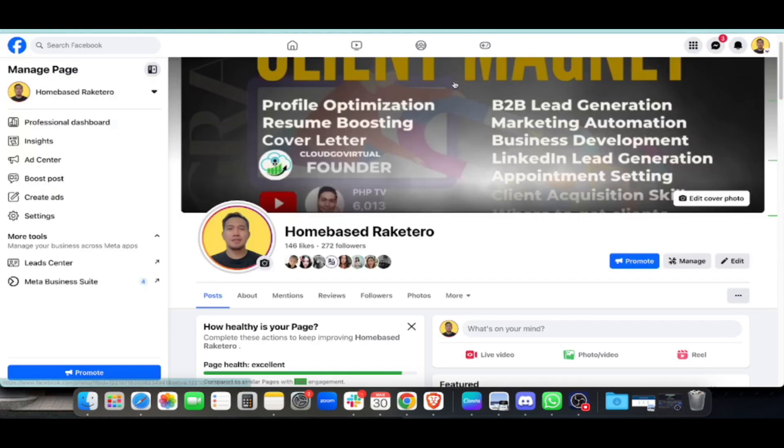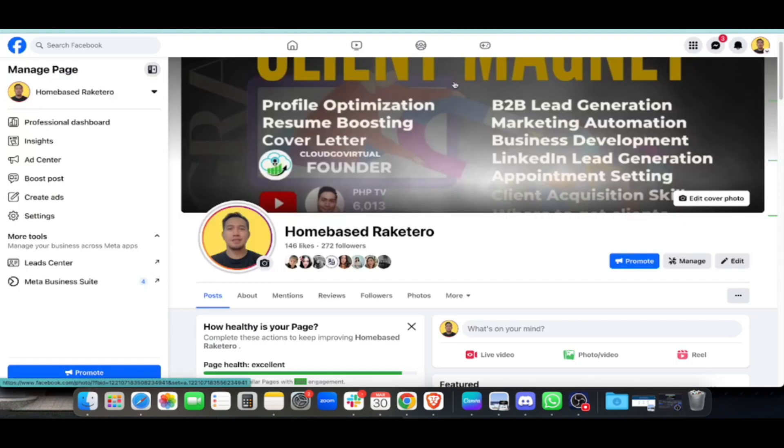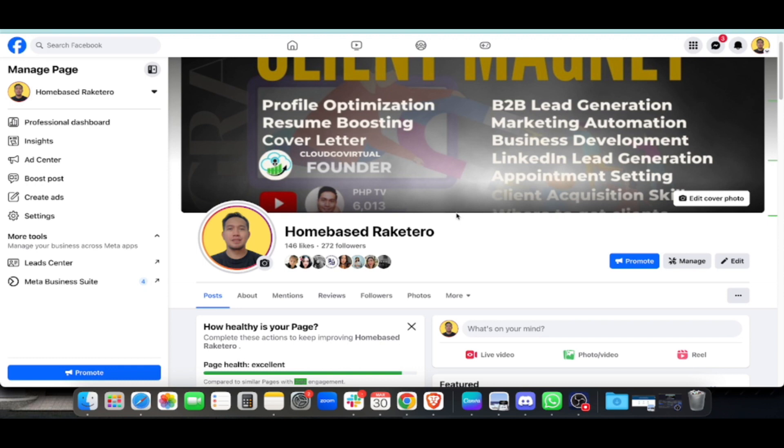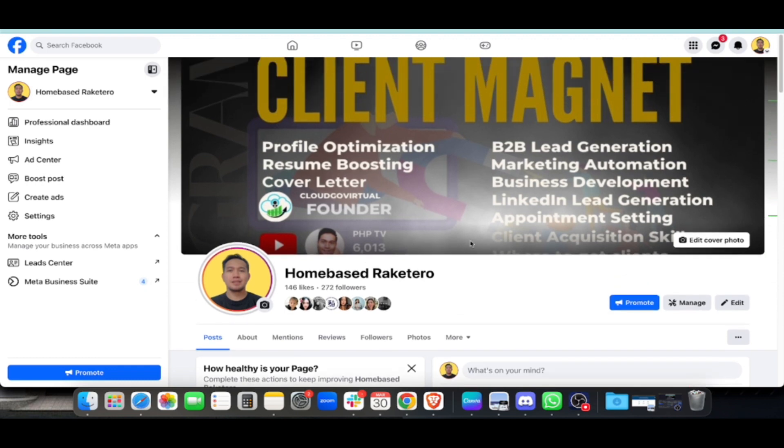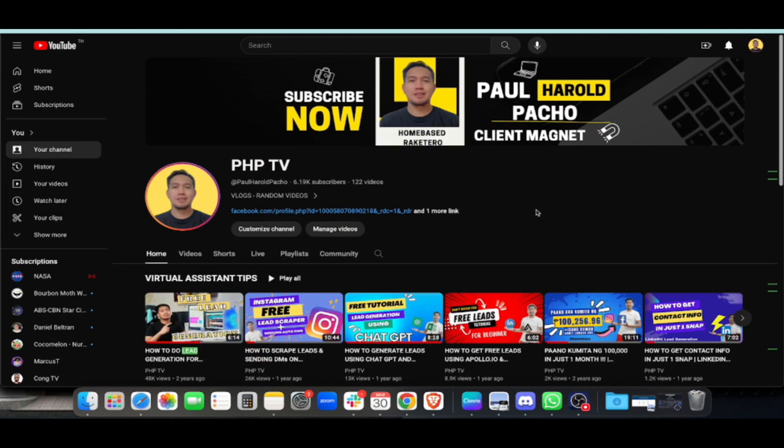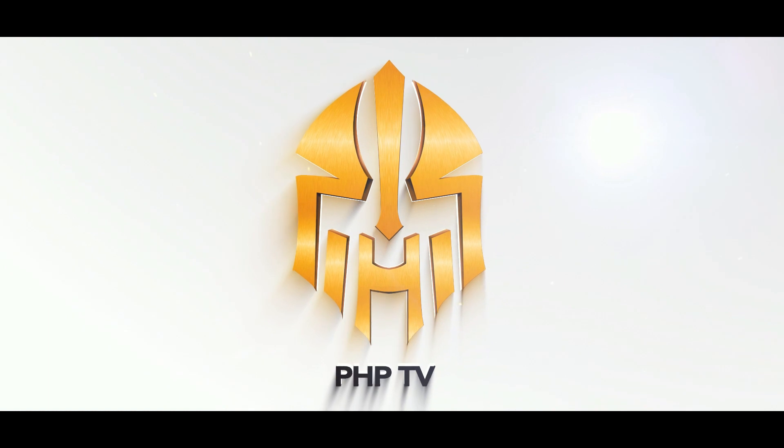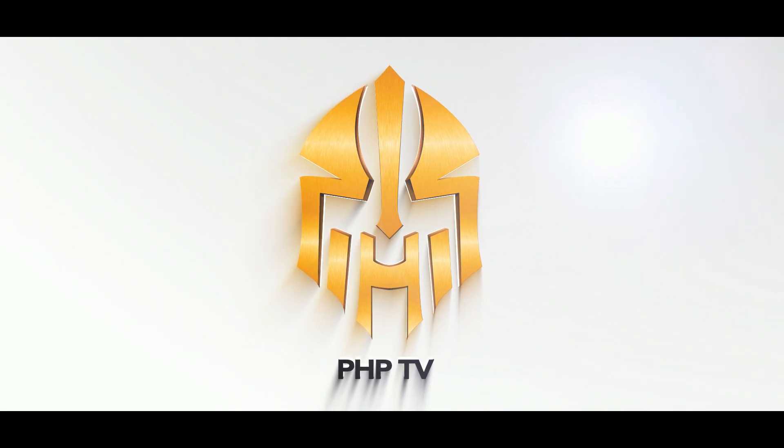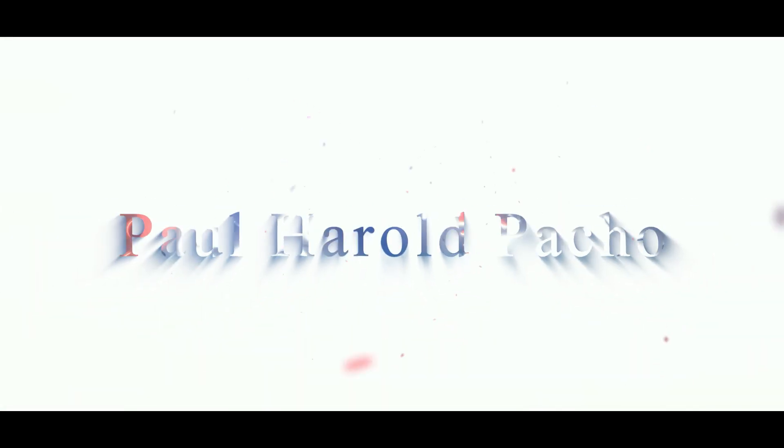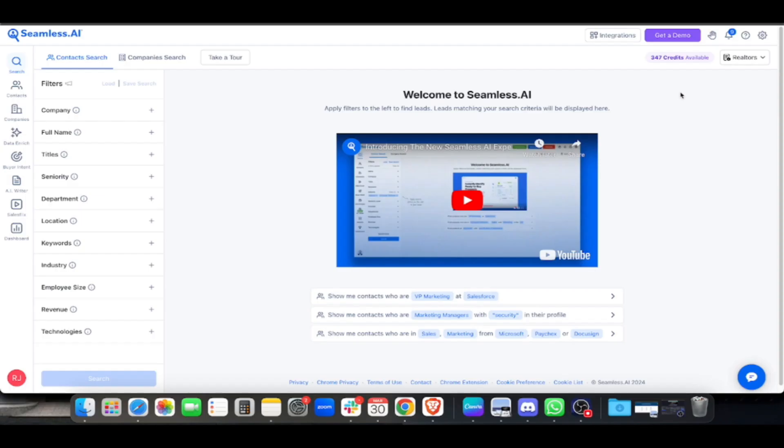This is my Facebook page, Home Based Racquetero. I help aspiring VAs to do lead generation, resume boosting, profile optimization. You will magnet clients with this program. Without further ado, let's start the video.